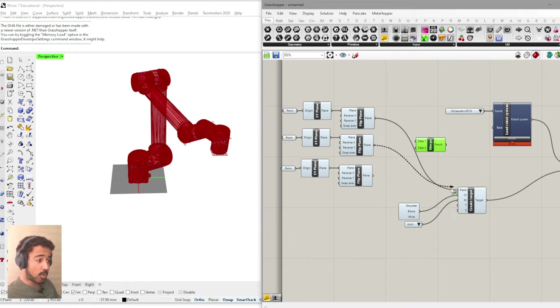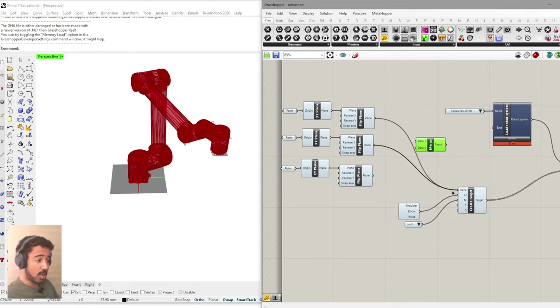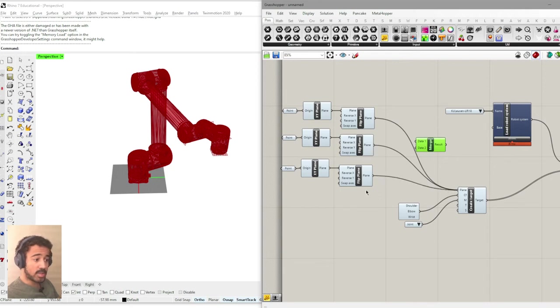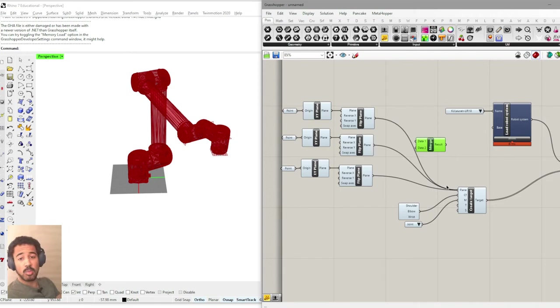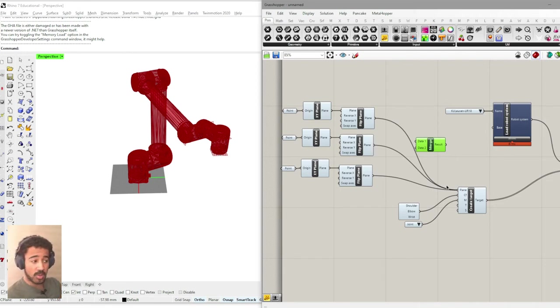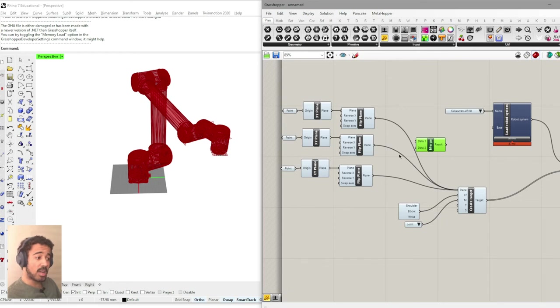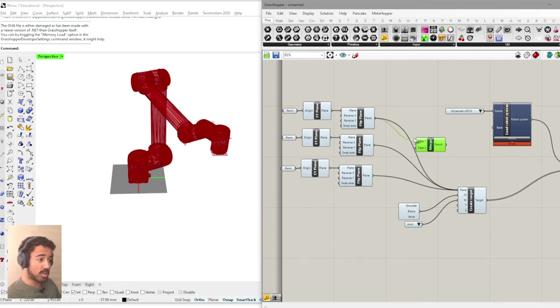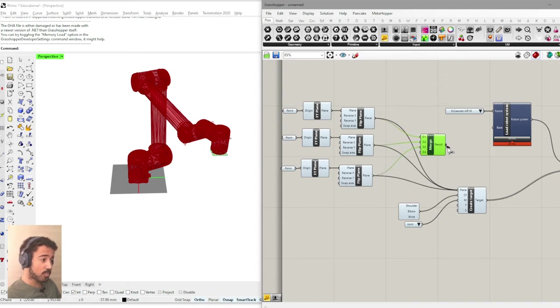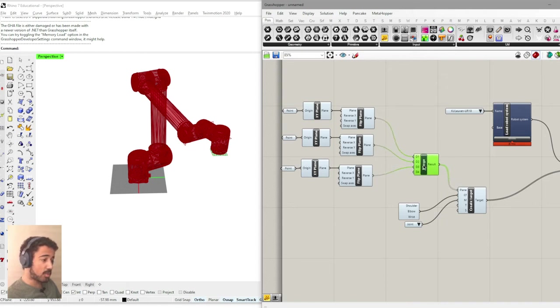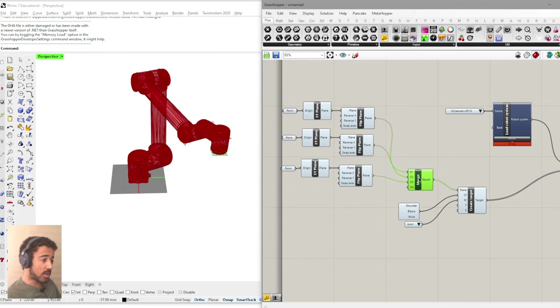You can of course in Grasshopper simply hit the shift key and add multiple points into one input that way. However, if you're working with a robot, it's very important that you know the order these inputs come in and that it's also much easier to maybe remove one of these inputs. So it's always advisable to actually use a merge component.